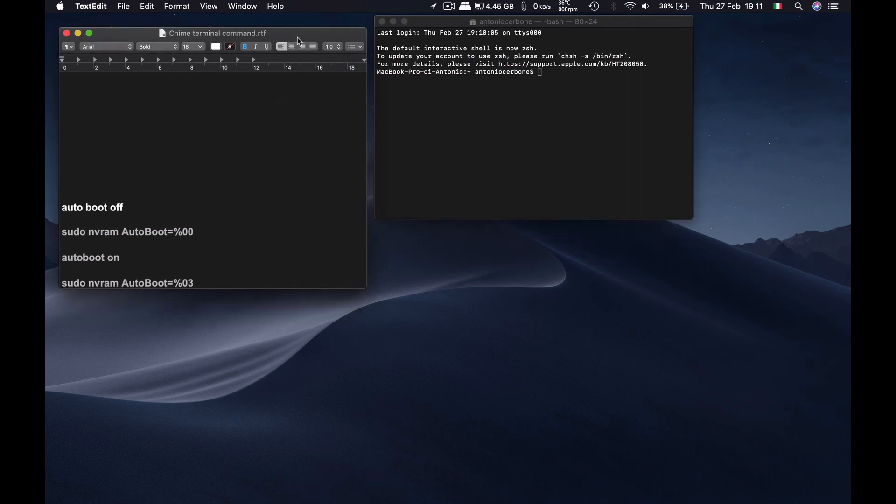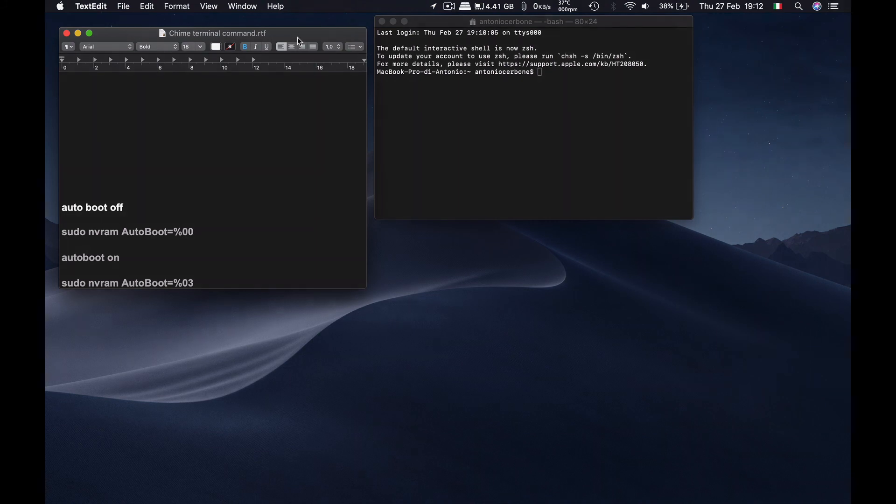And I will link all of these commands in the description of the video. Alright folks, I hope you have enjoyed this video tutorial and that it helps you overcome that nostalgia for the old school Macintosh startup chime. That is it for now, thanks for watching and see you later.